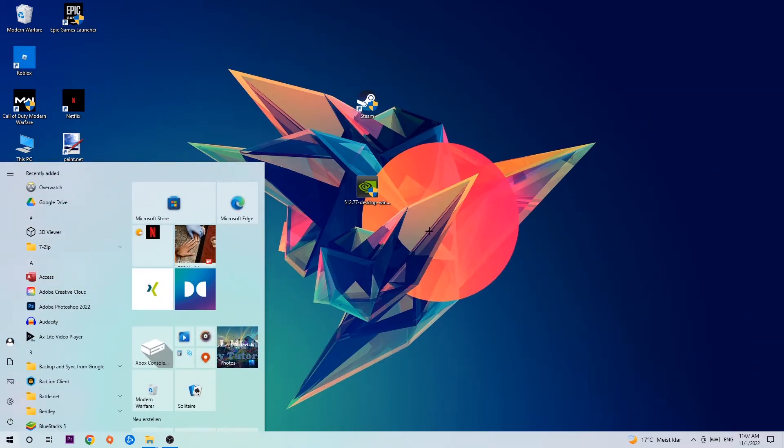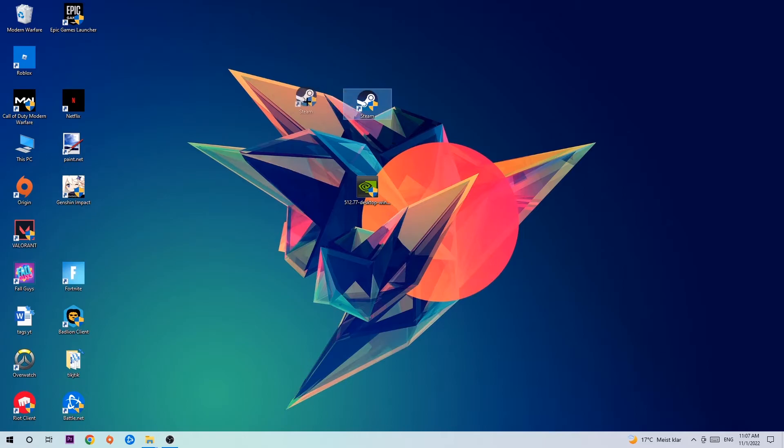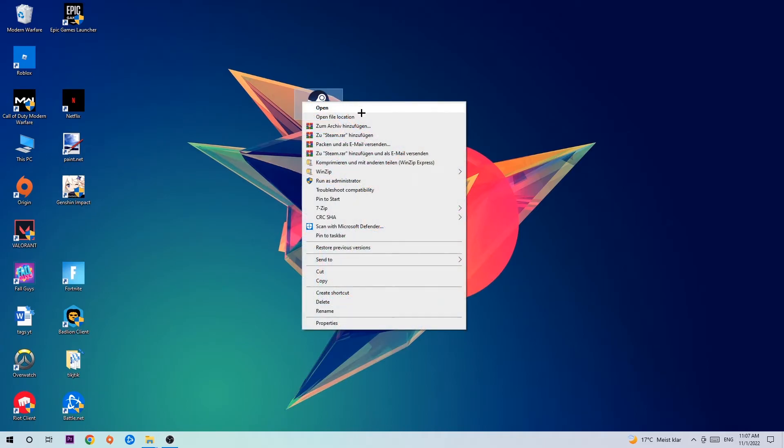Once you found it, drag it back onto your desktop, right-click it, and hit Run as Administrator.